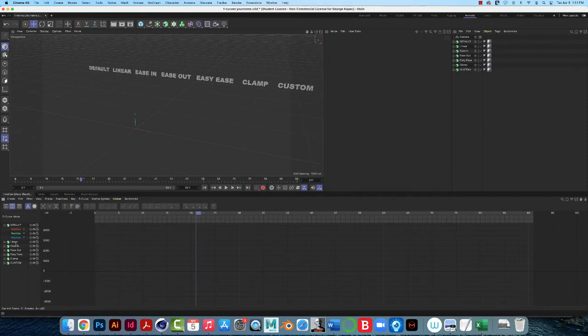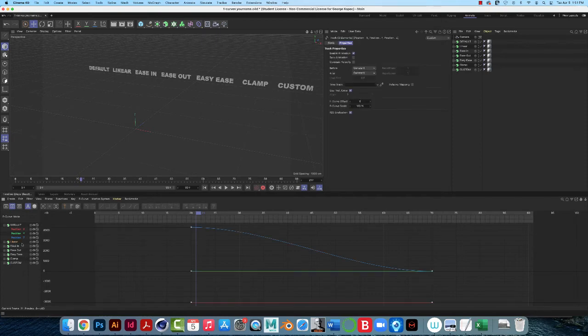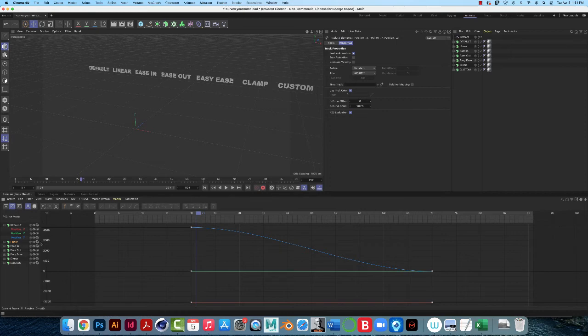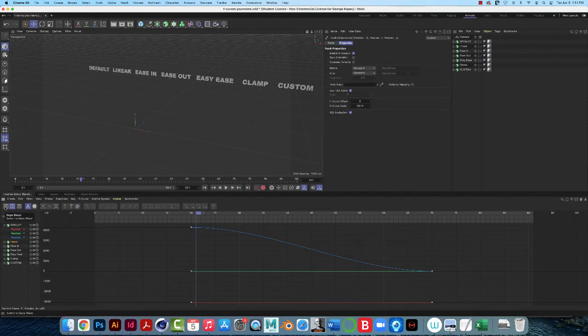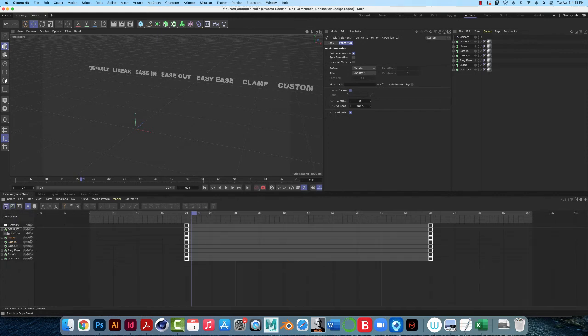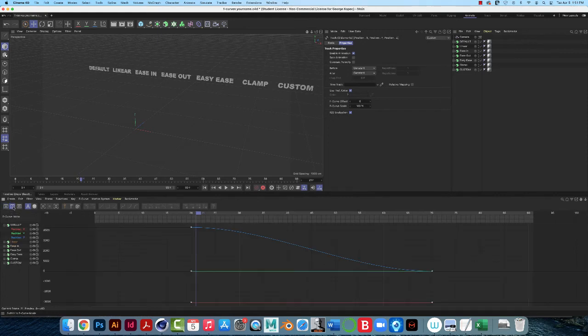So like, say if I click on the layer called Linear, this is what I see, and then if I go back to Dope Sheet or Keyframe Manager, that's it, that's Keyframe Manager, F-Curve Manager. Okay?